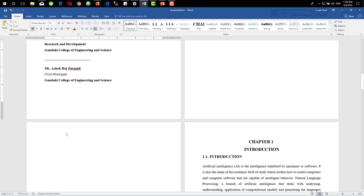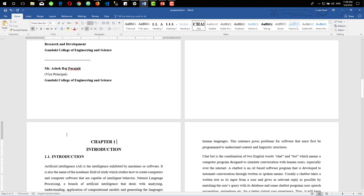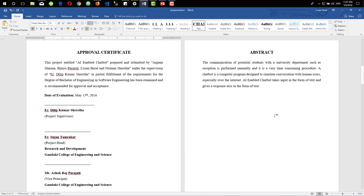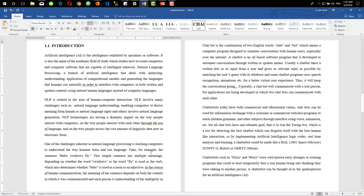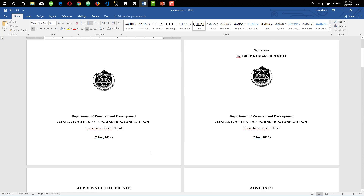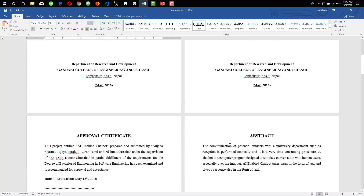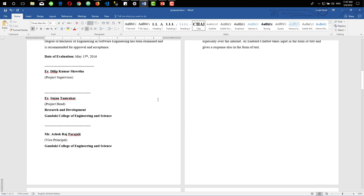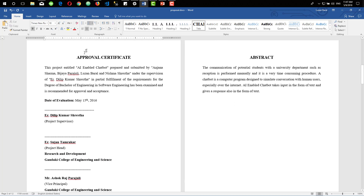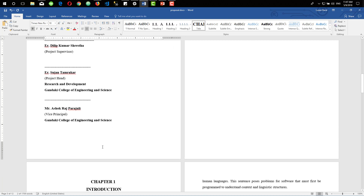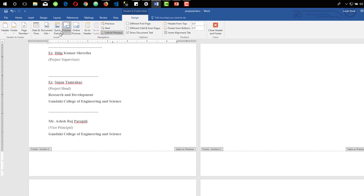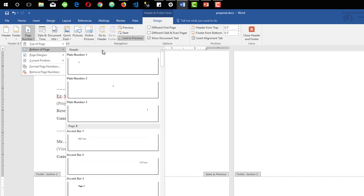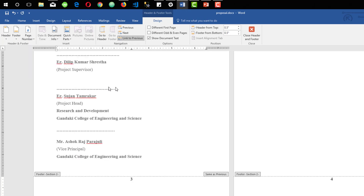Let's close header and footer and bring everything into view. So now we have three sections on our Word file. Now it's time to add page numbers. Because we don't want to add a page number on our cover pages, we can leave section 1 as it is. To add a page number on section 2, double-click on the footer, go to Page Number, Bottom of Page, and select any layout you want.